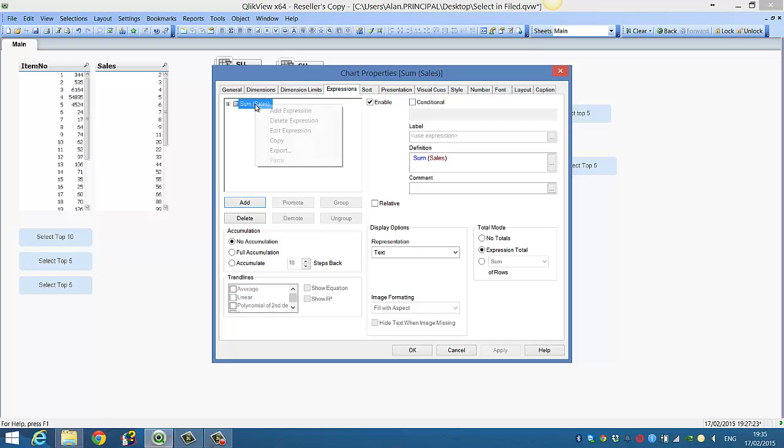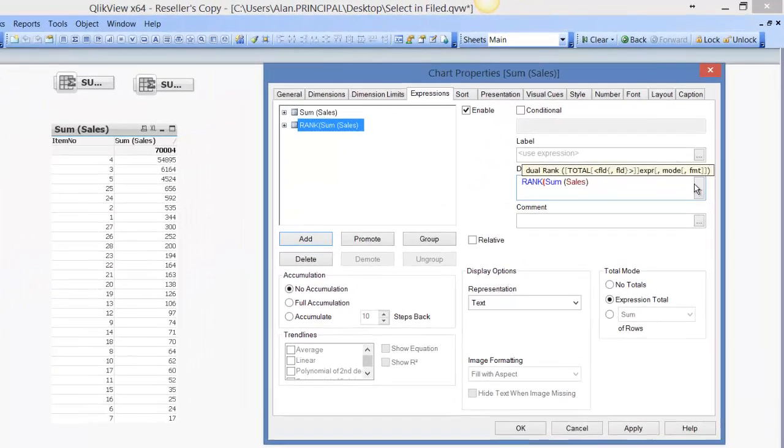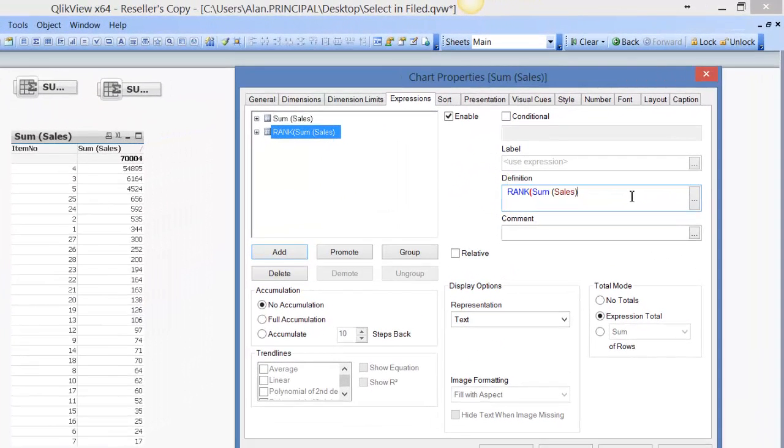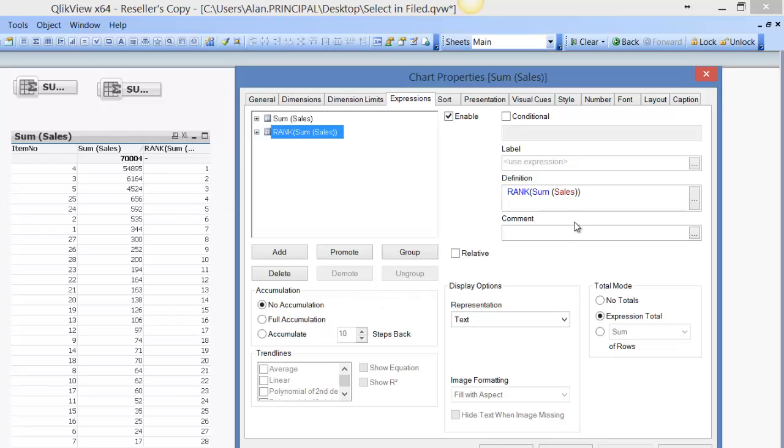So we'll first copy sum of sales. And so first we say rank sum of sales, then click apply. So that's going to rank them based on sales.